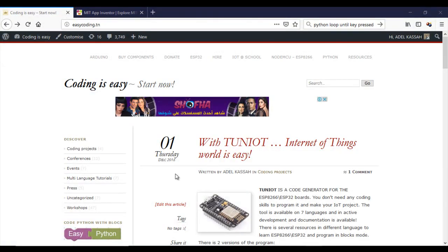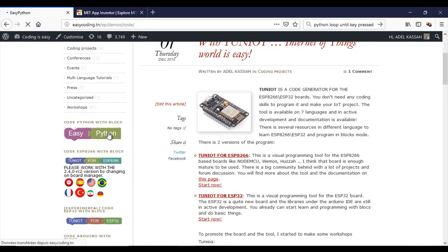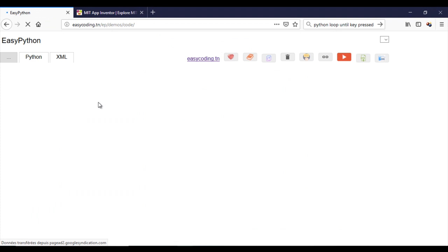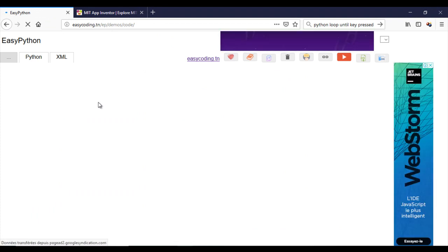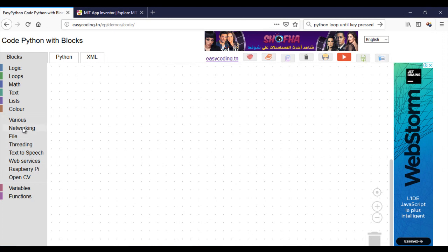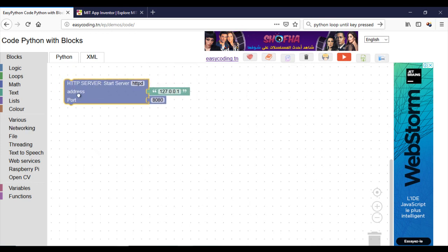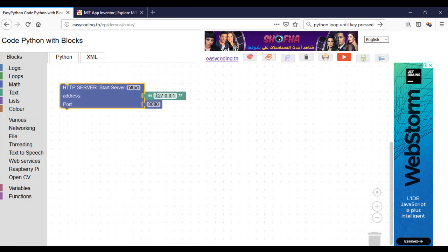First, let's go to the site easycoding.tn and search for the link to EasyPython. I will make a program to set the Raspberry Pi as a server waiting for incoming HTTP requests. Put the address of the port. You can see more about the HTTP server in the Python series.